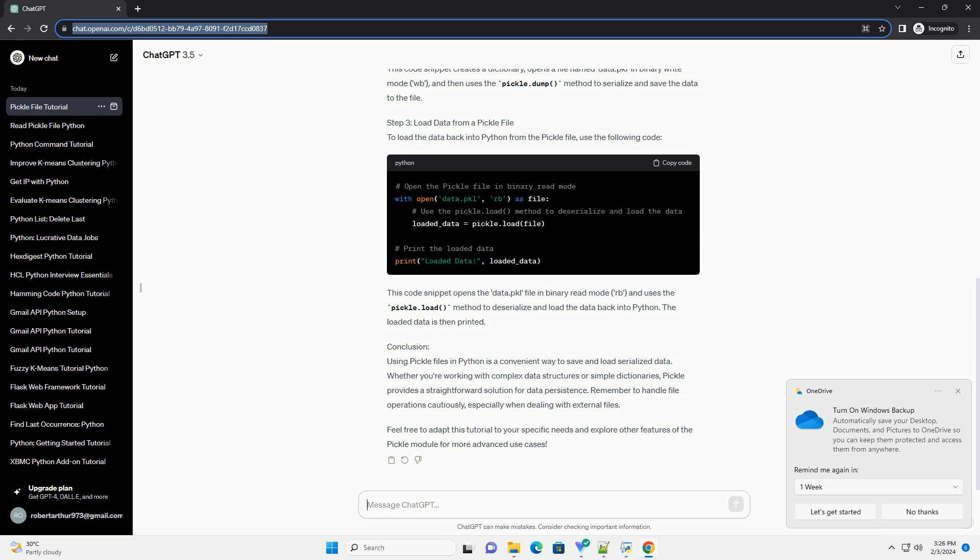This code snippet creates a dictionary, opens a file named data.pkl in binary write mode (wb), and then uses the pickle.dump method to serialize and save the data to the file.